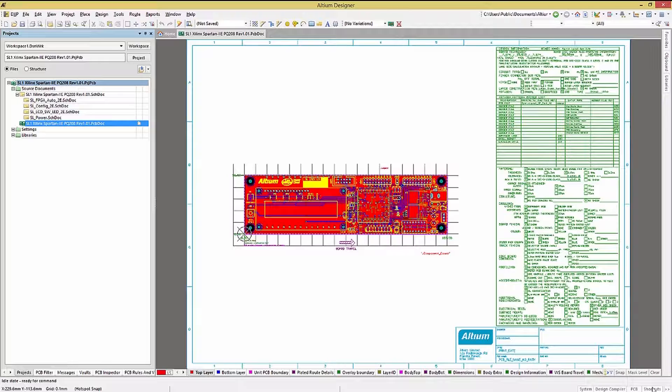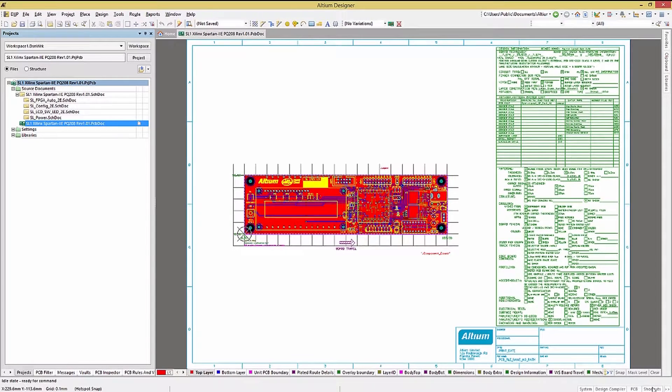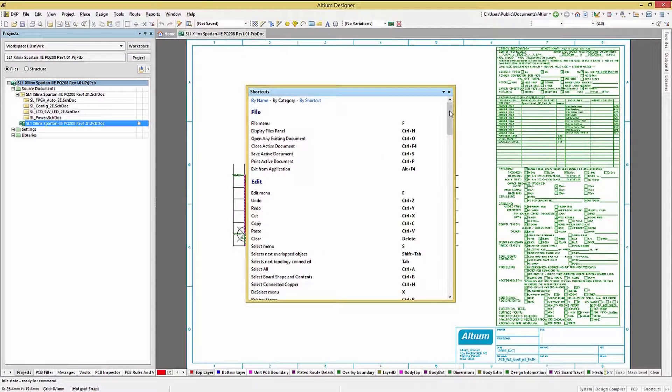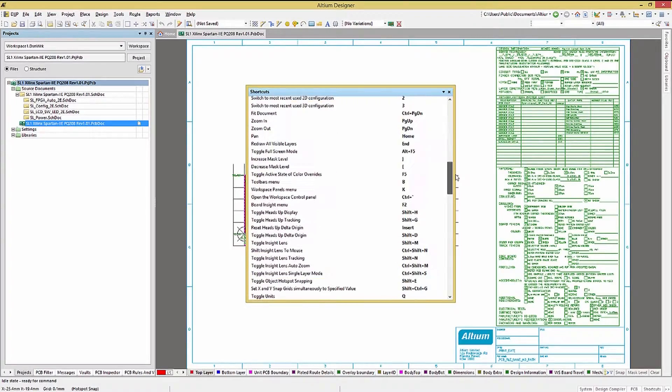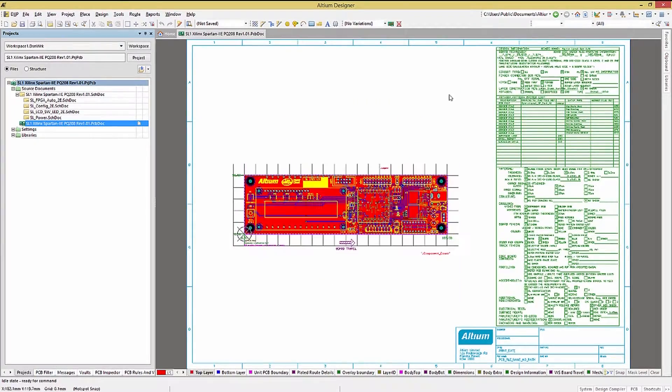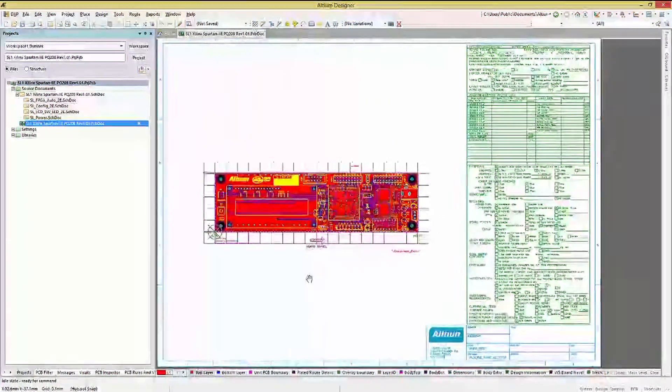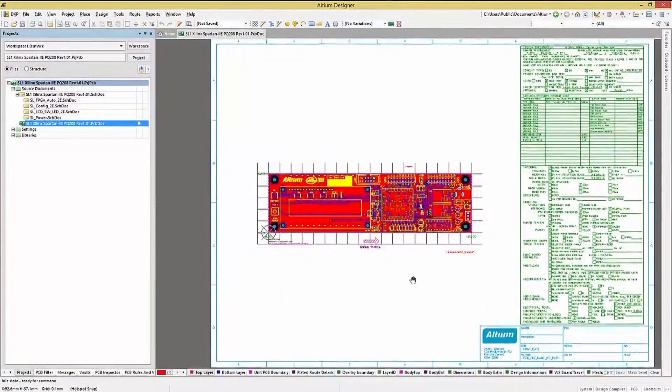The Shortcuts tab at the bottom right will open up the window showing all of the currently available shortcuts. The right mouse button allows for panning.